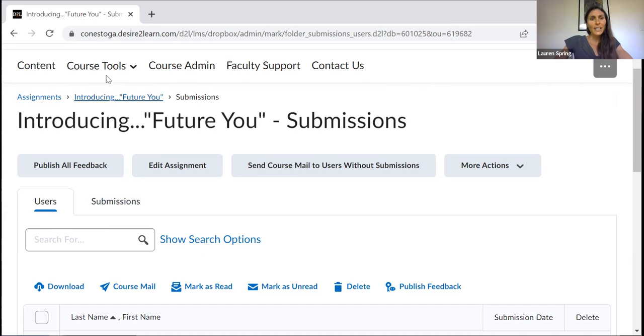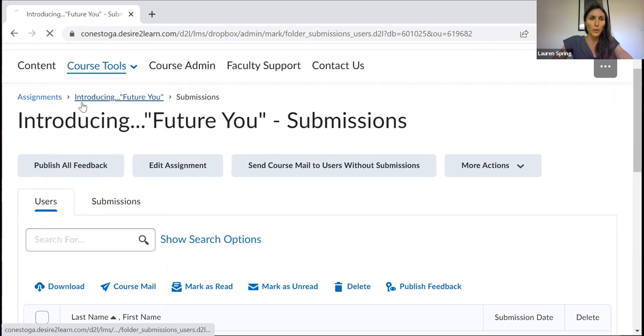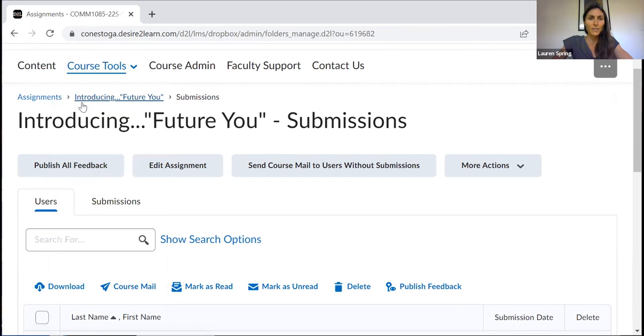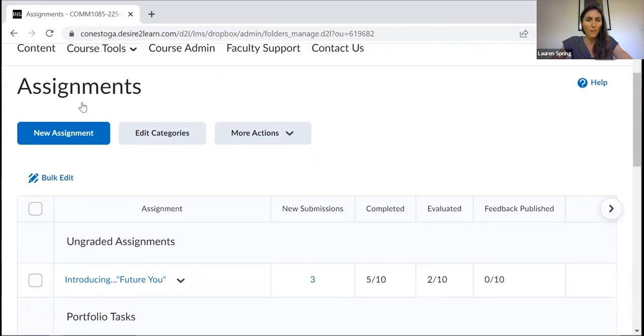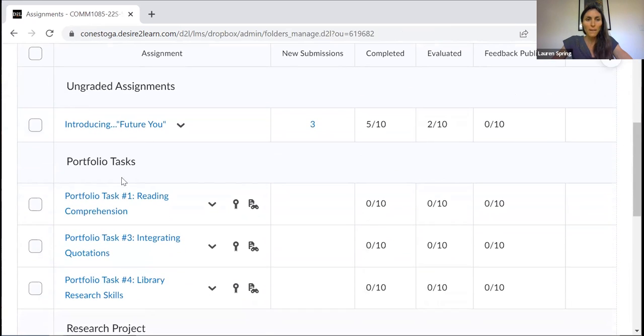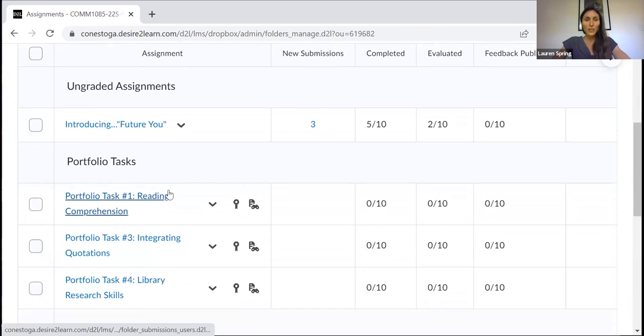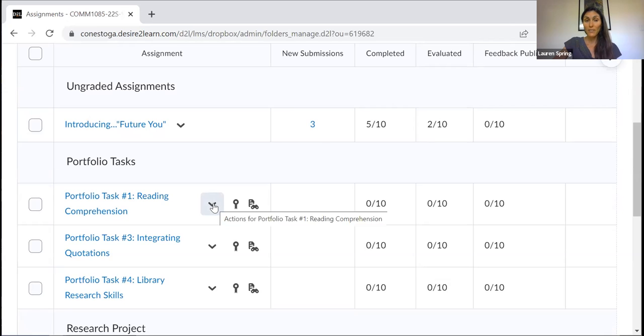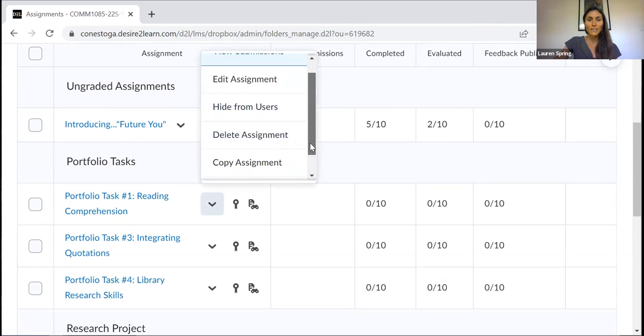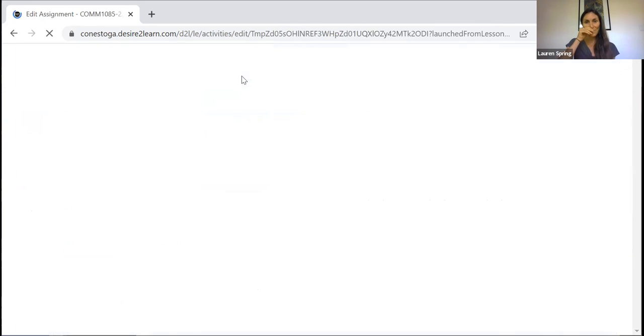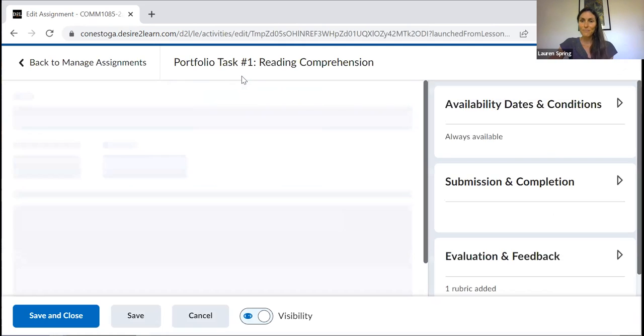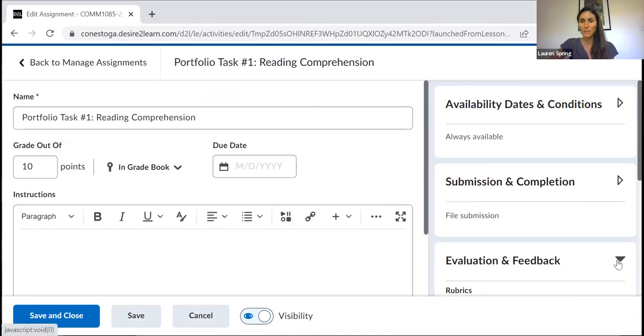Let's take a look now at another assignment in my course. This is one that will be due a few weeks from now. I'll just scroll on down here to the portfolio task one, reading comprehension. Now, if I wanted to access the rubric for this assignment, I just click over here and scroll on down to edit assignment.